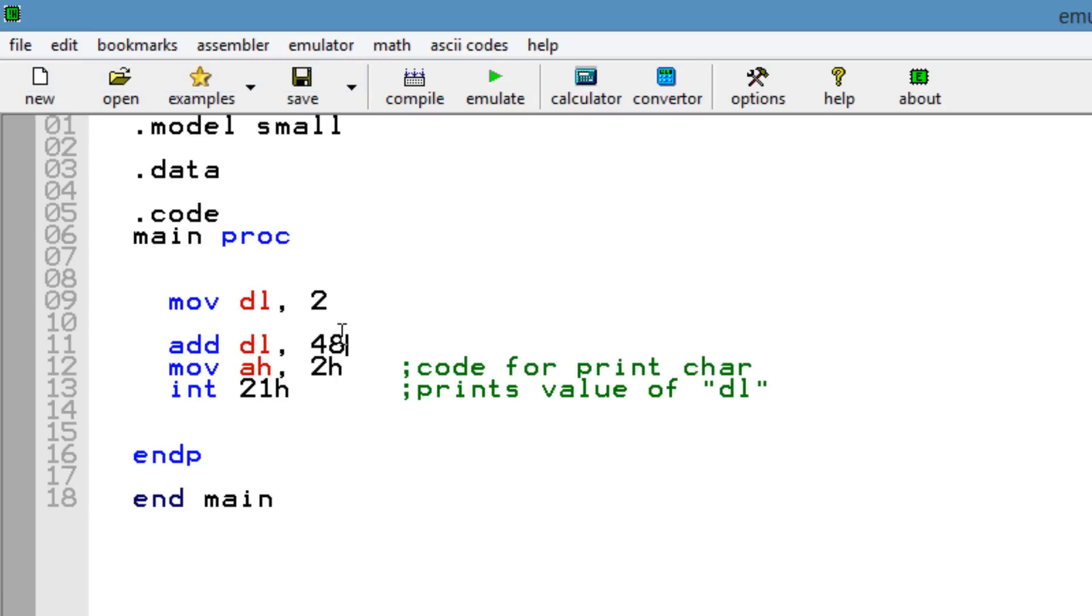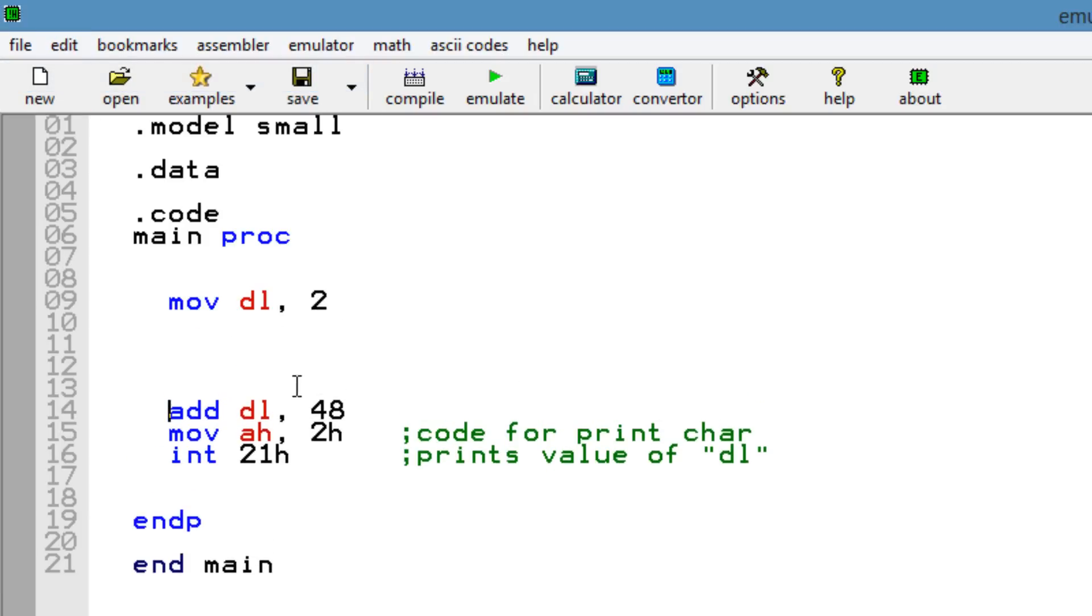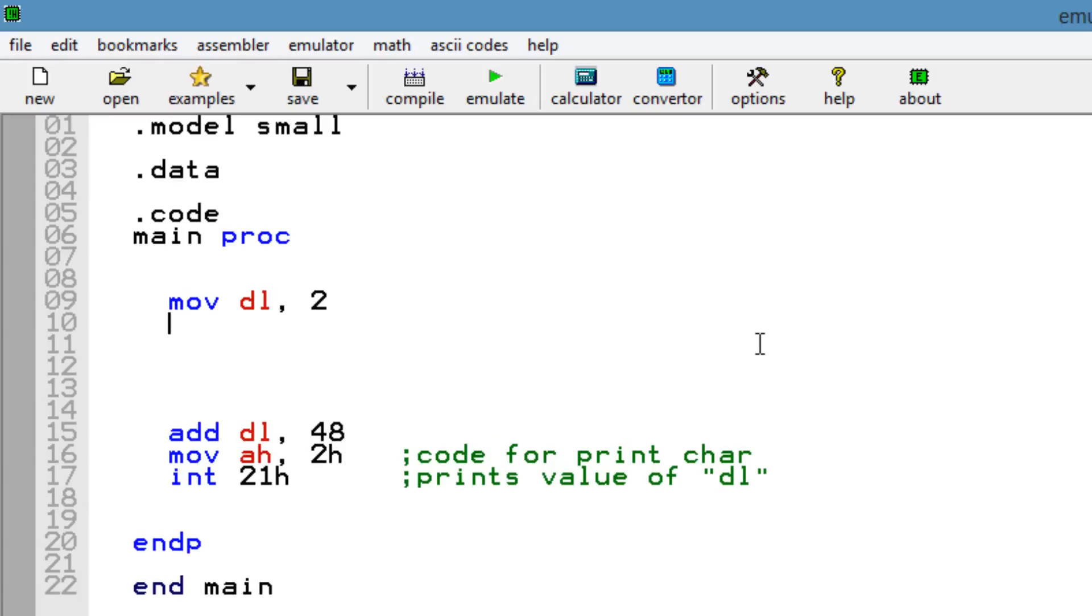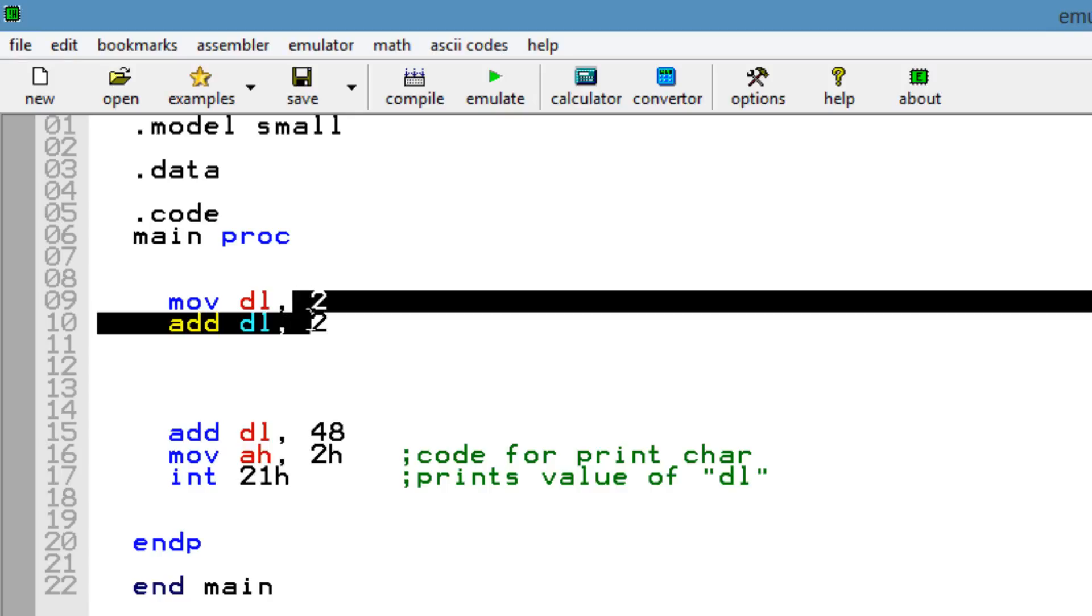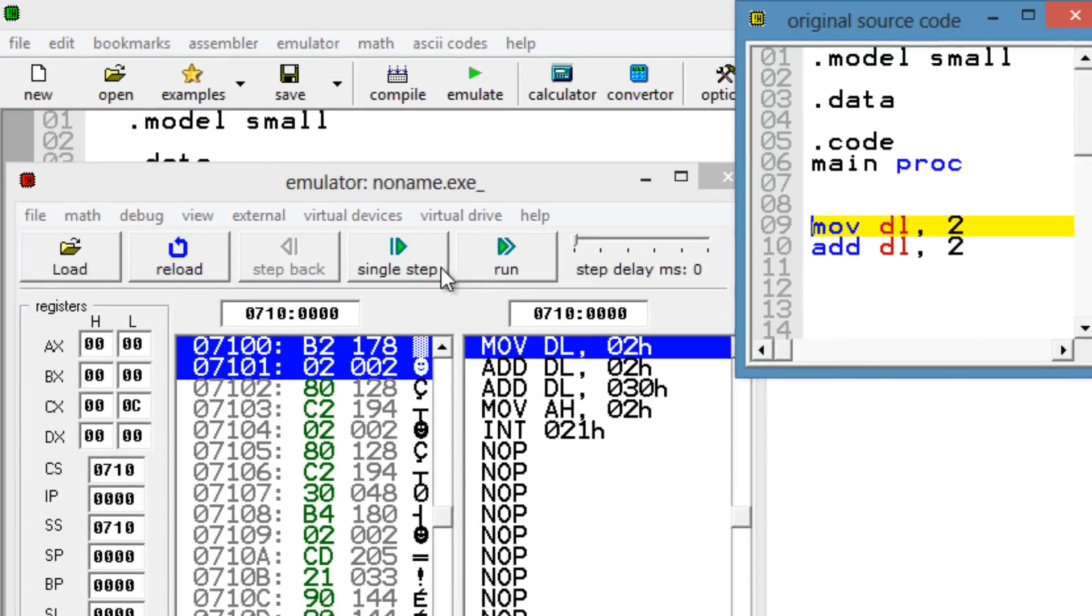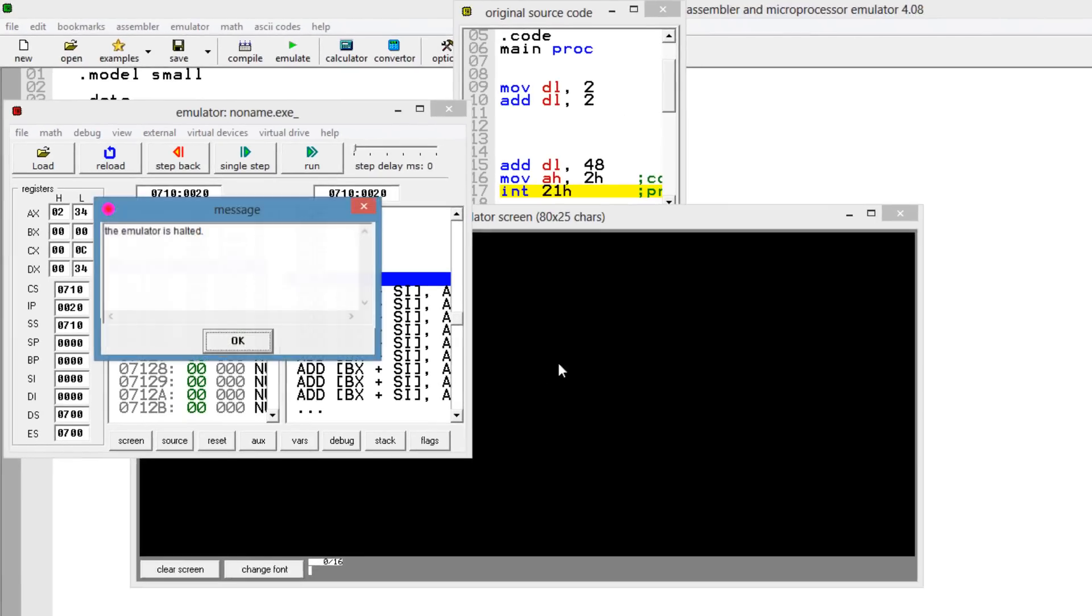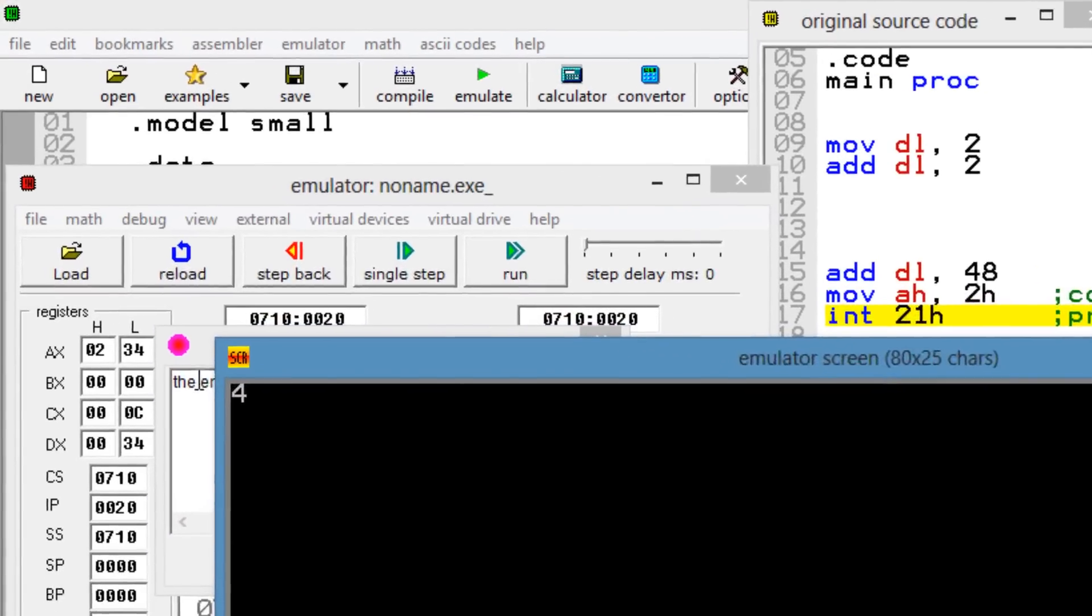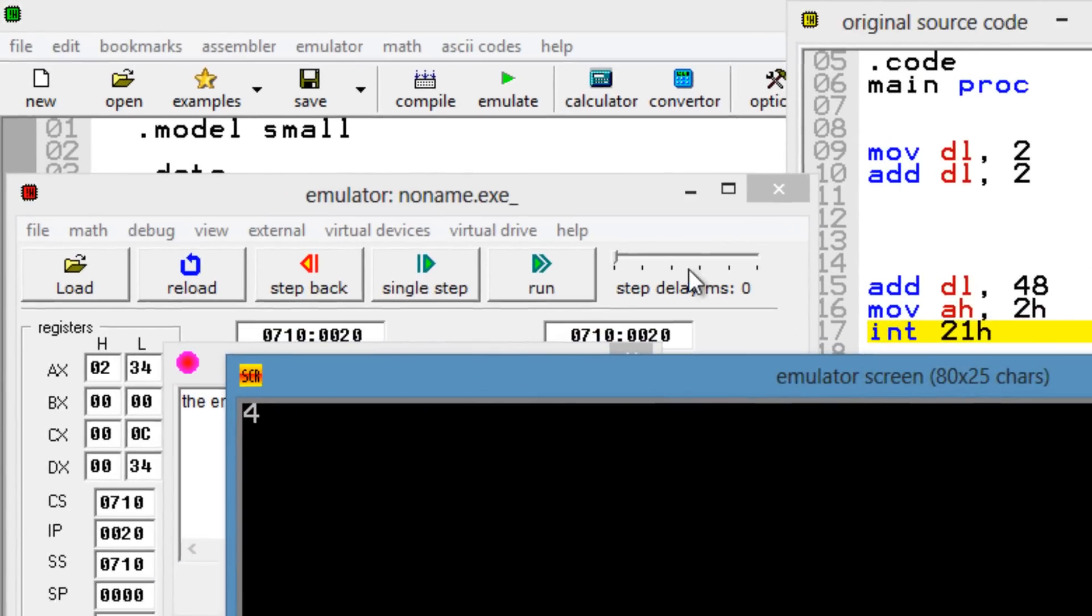Alright, so this 48 here is going to be our base. So let's do some simple math. Right now, our DL register has a value of 2. Let's say we wanted to add another 2 to this to make it 4. What we would have to do is add 2 into DL. The character that prints on the screen should be 4. Because remember, we added another 48 here. So we should print the character 4. Let's test it out. I'm going to hit run. And it worked. It printed out 4.